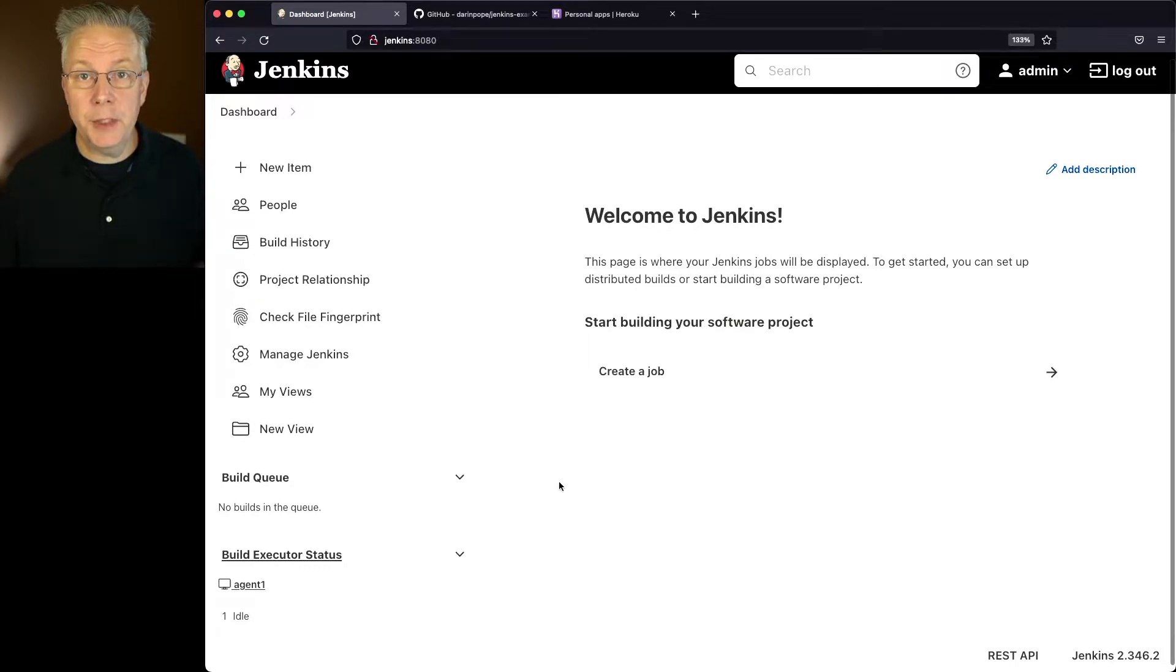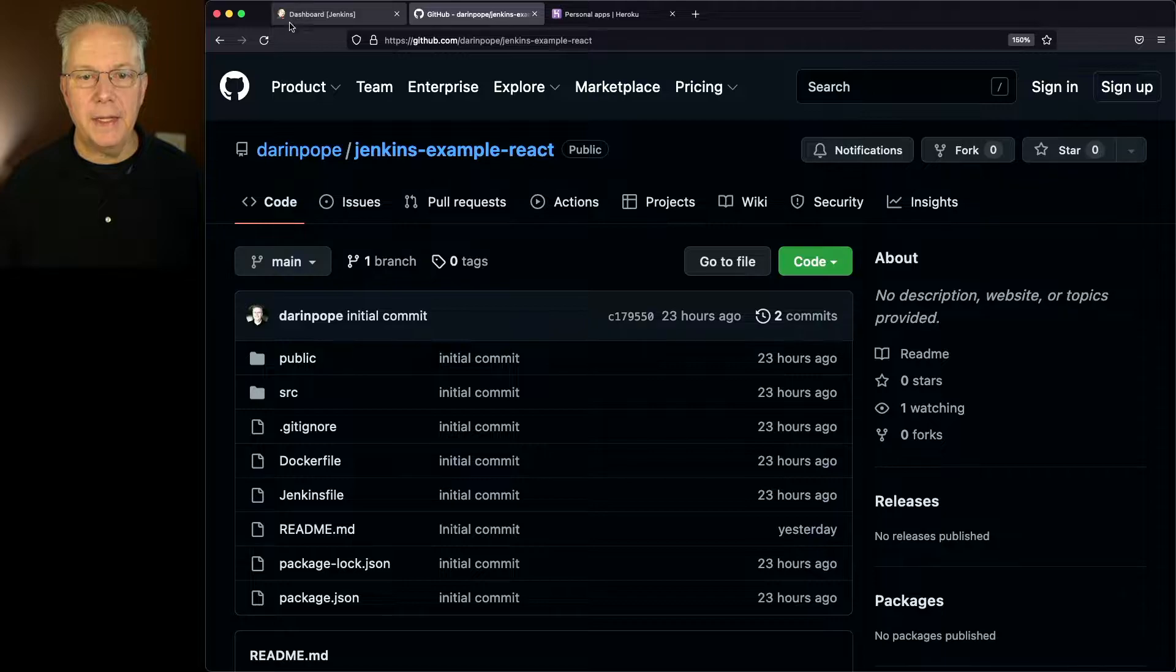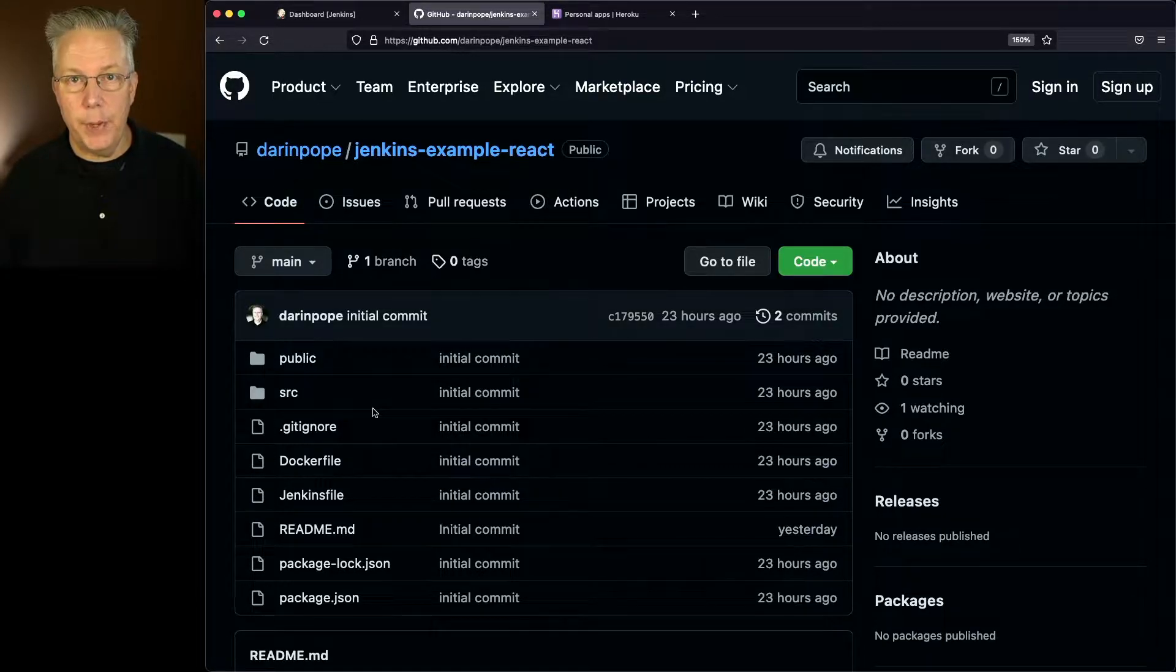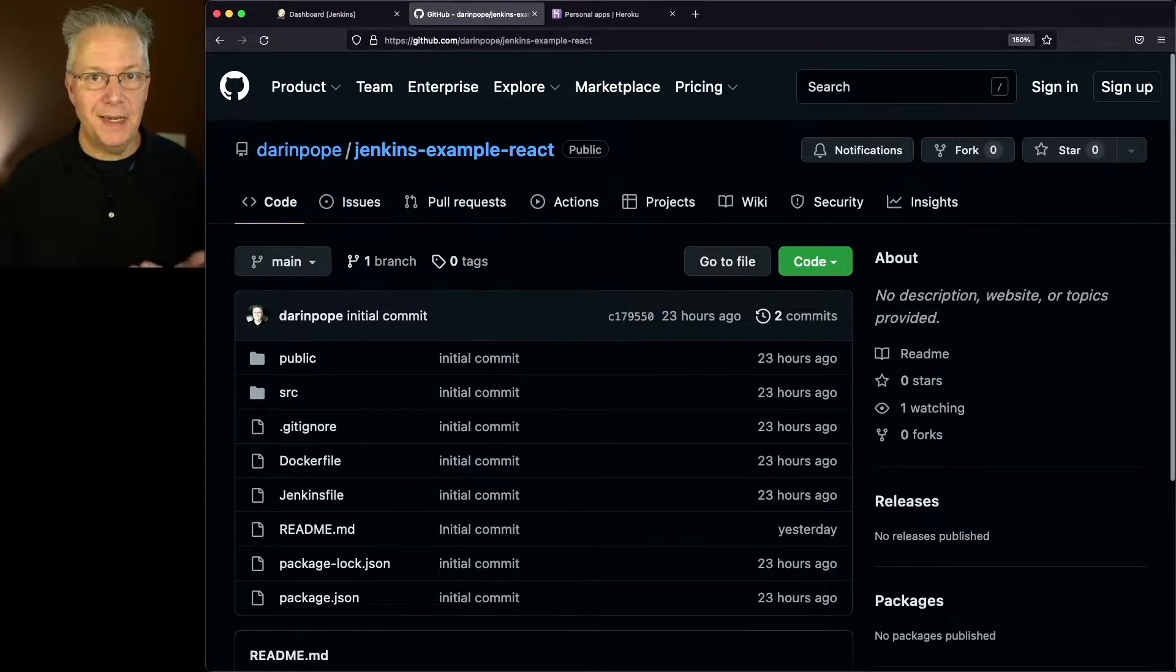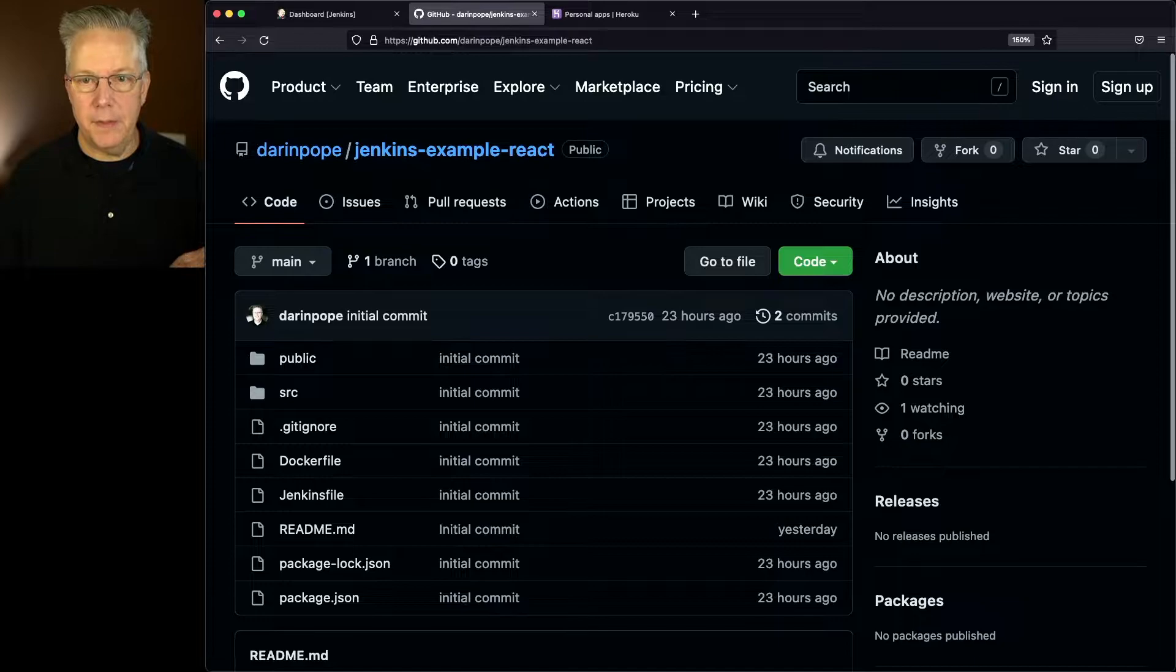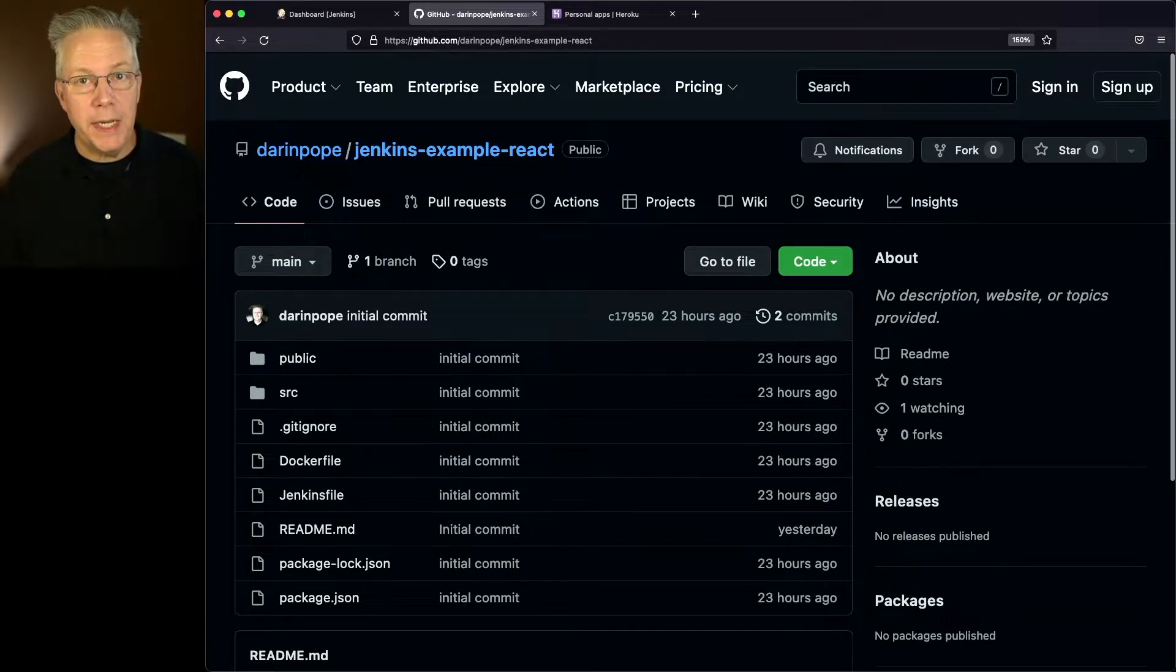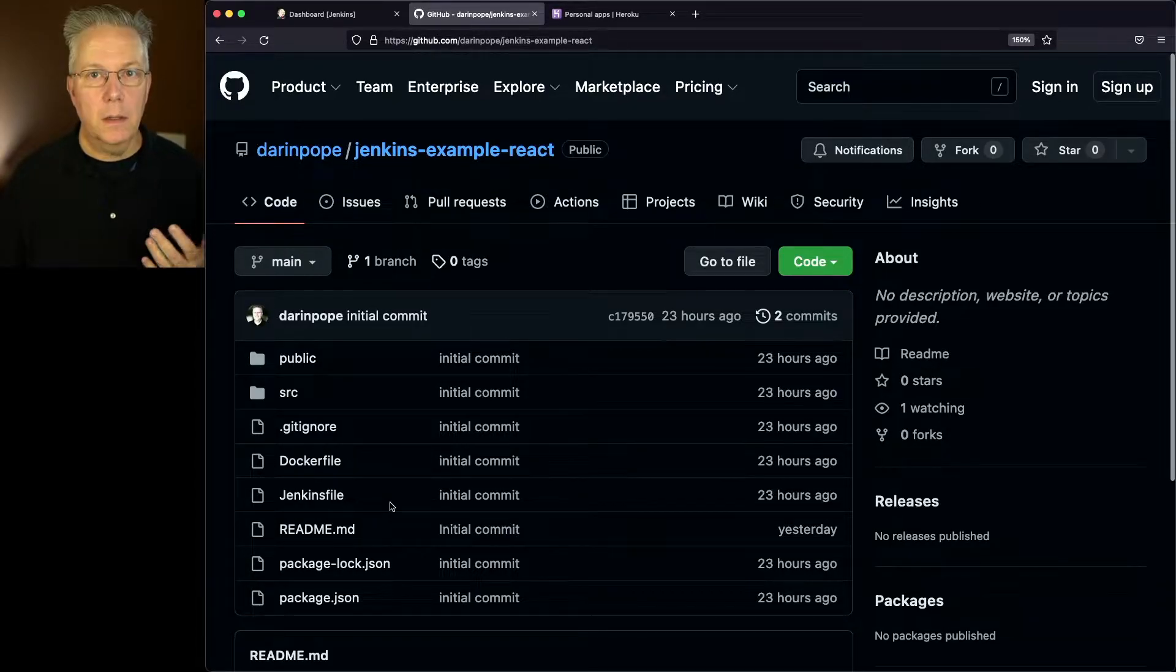Down in the description of this video is a link to the sample repository that we're going to be using. Let's go ahead and take a look at this repository. This is a very basic React application. I just did an npx create react app and gave it a name, in this case, Jenkins example react.